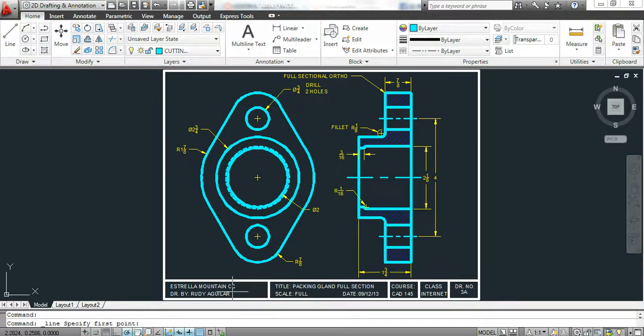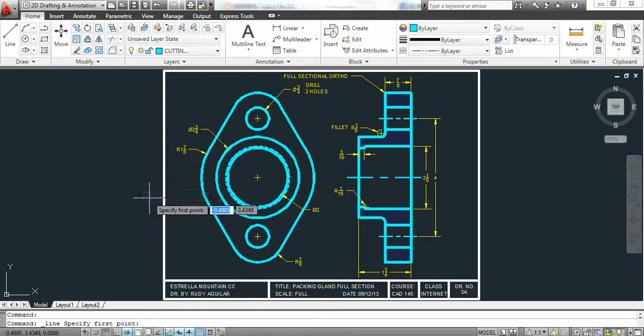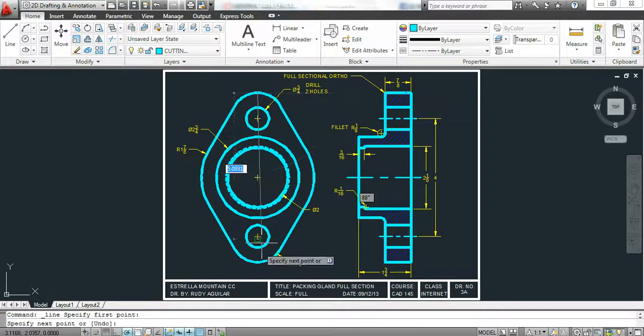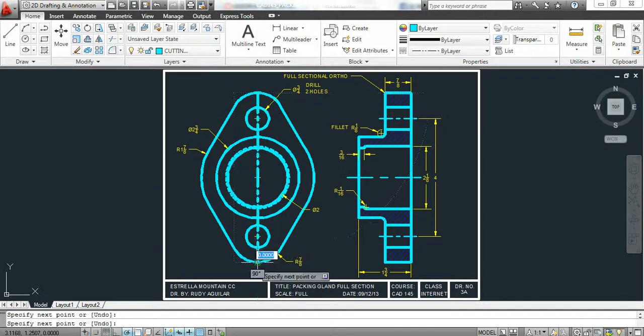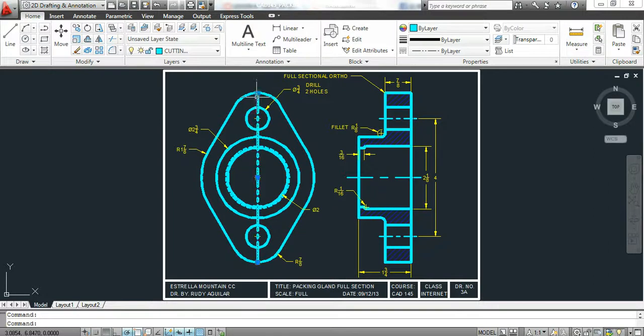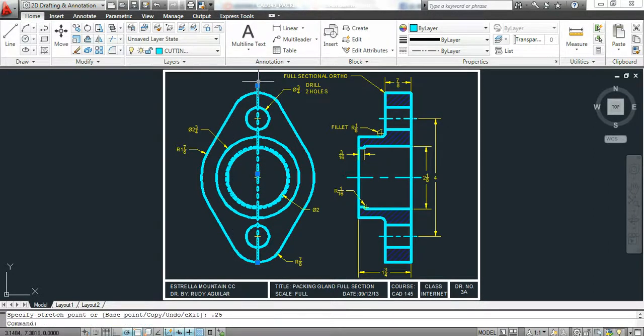You need to turn on an object snap called quadrant. Draw a line down. That's a cutting plane line. It does need to extend above and below the drawing, about a quarter inch, 0.25.